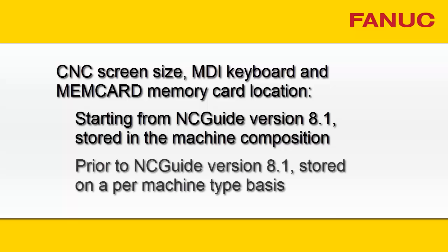For earlier versions of NC Guide, these changes apply to all the machine configurations of a particular CNC type. This concludes Objective 1, Describe Machine Compositions.